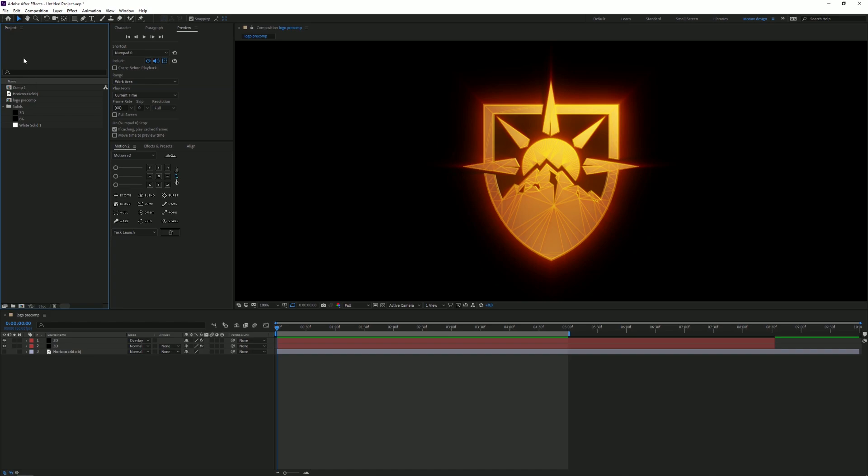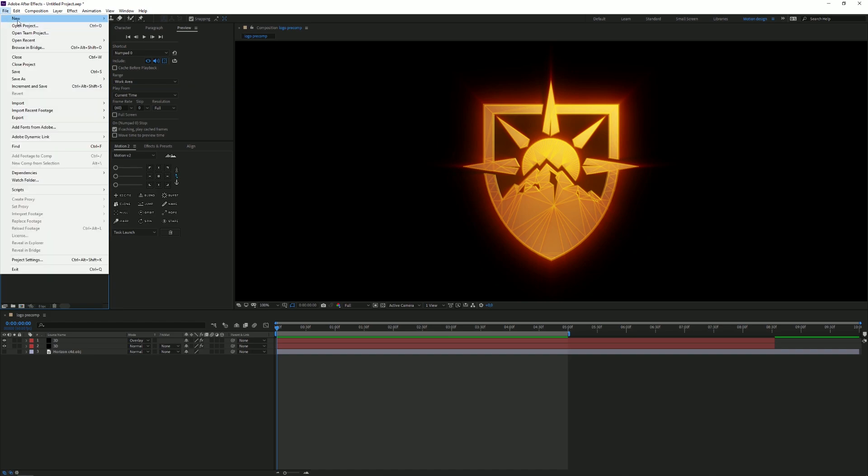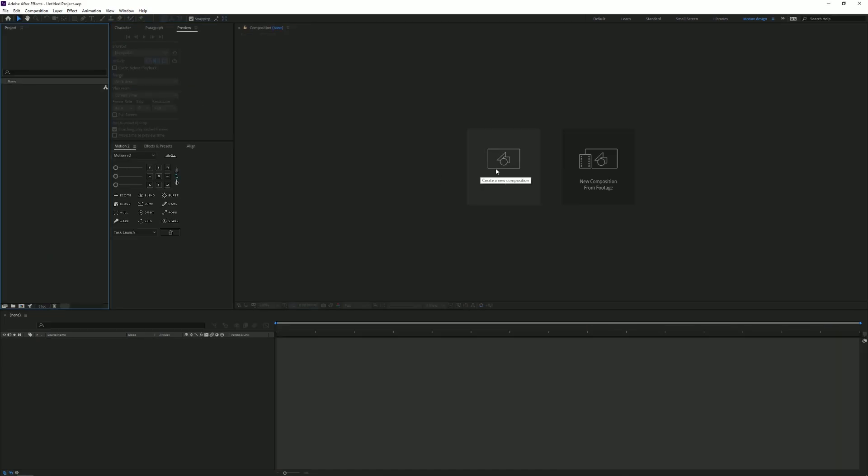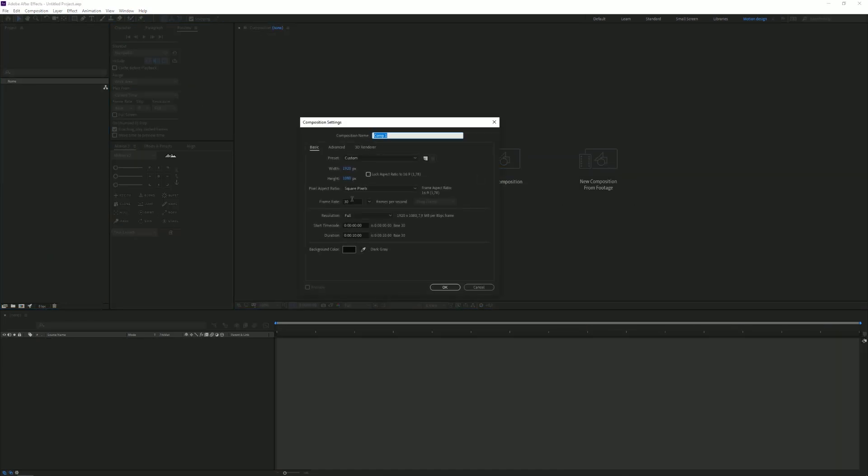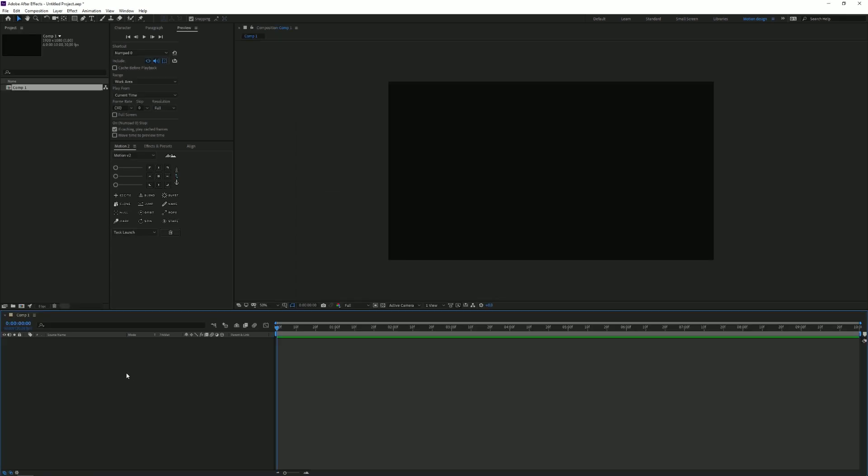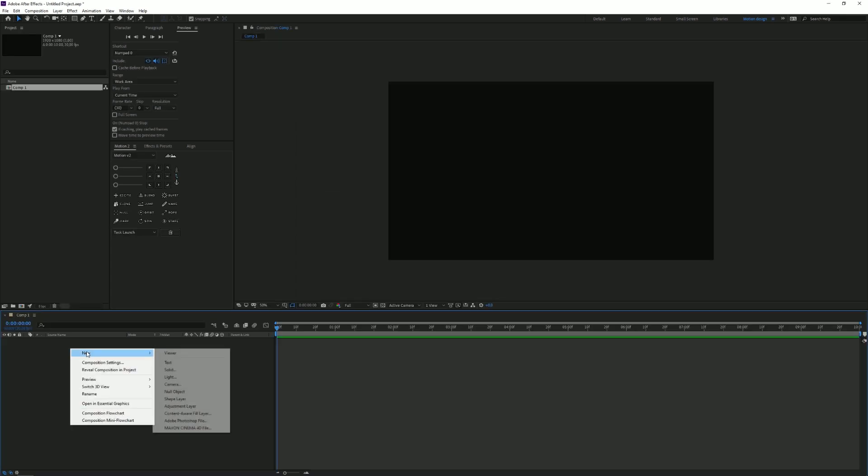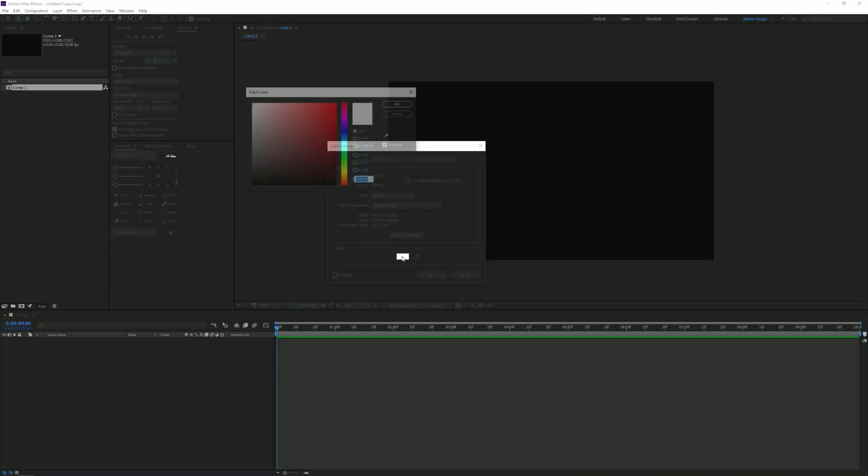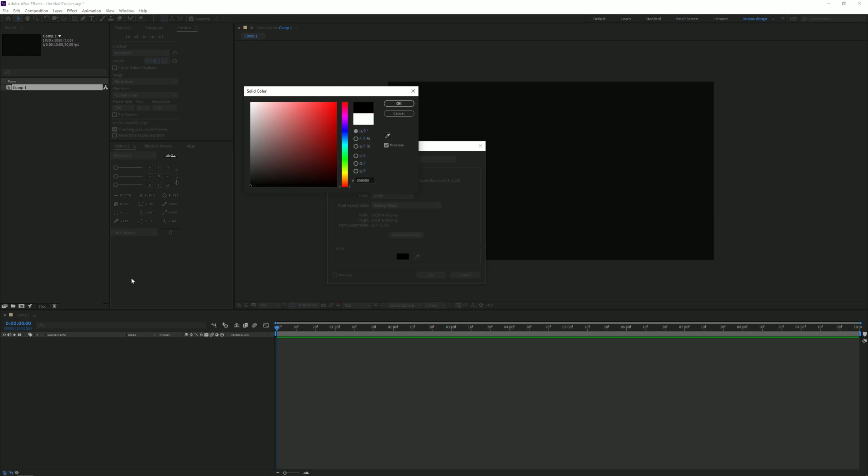Then we're gonna head over to After Effects and I'm gonna create a new project for now. We're gonna click on New Composition, make a new composition, just 1920 by 1080p, 30 frame rate—that looks best probably.